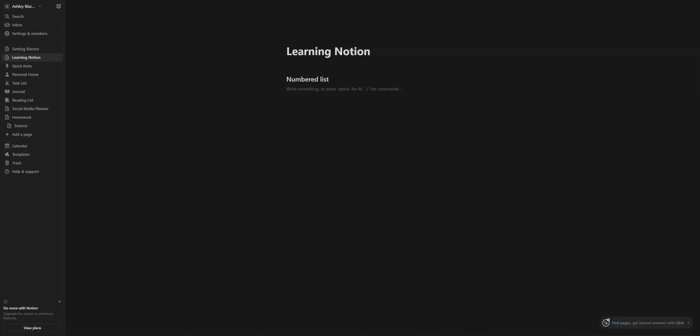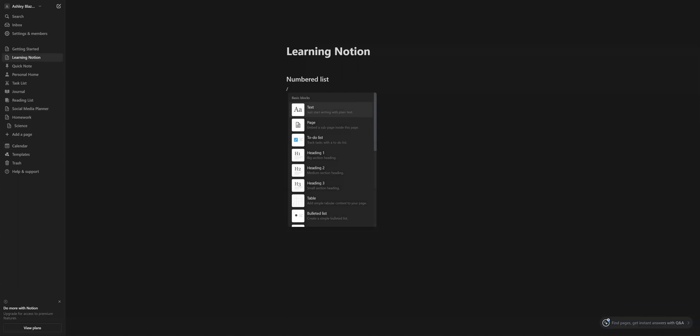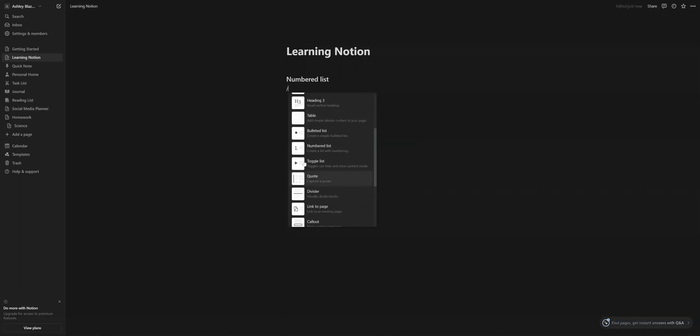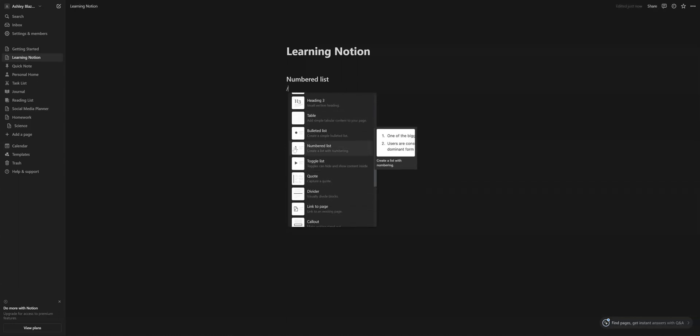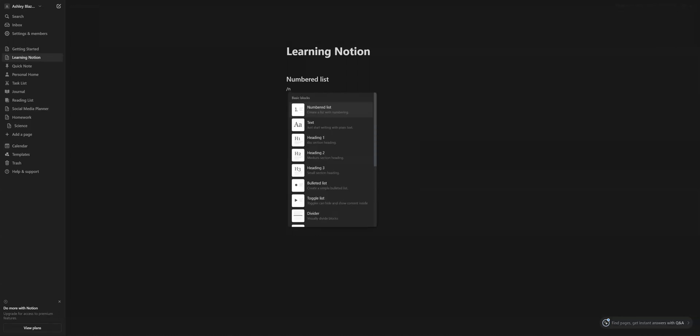Once we do the forward slash, which we're going to type that in, we're going to see the basic blocks. We're going to go down or type at the top either N or look for it in the list and it'll pop to the top if you're typing it in. You'll see a little thumbnail and then you'll see a little example of what your number list will look like.